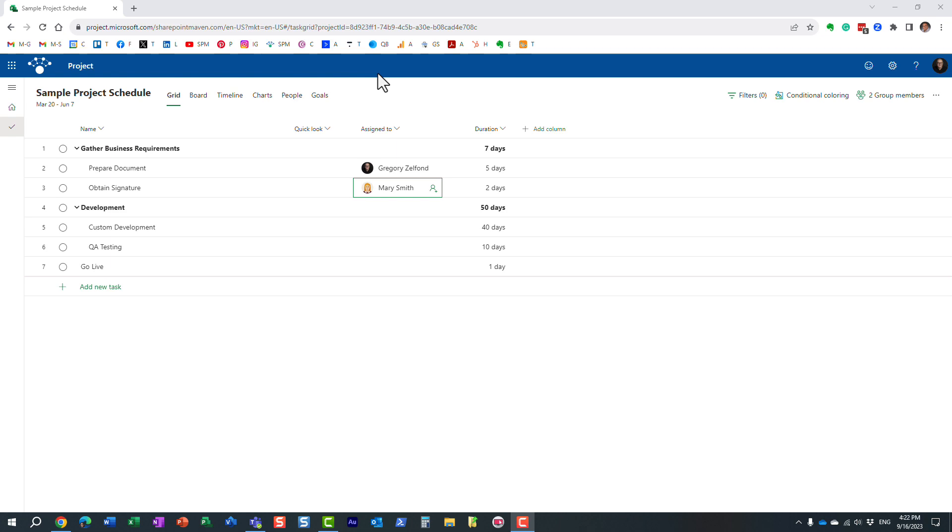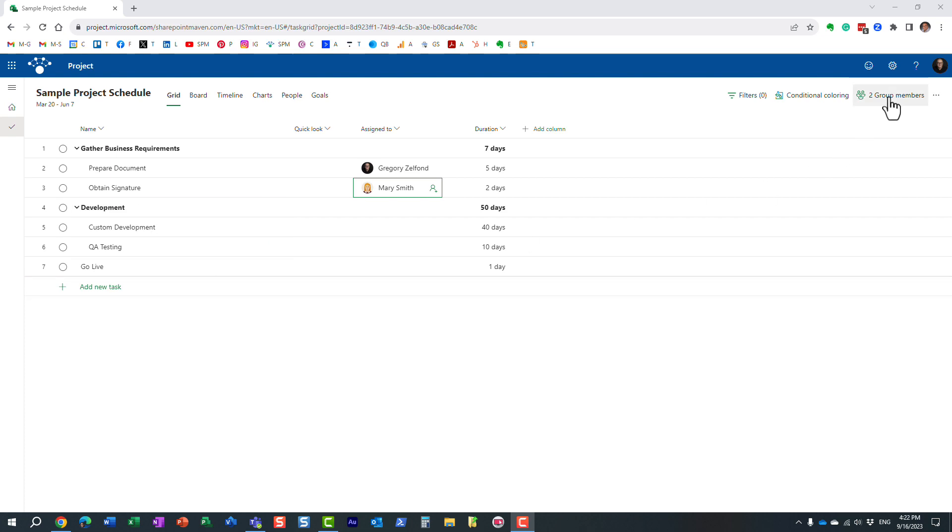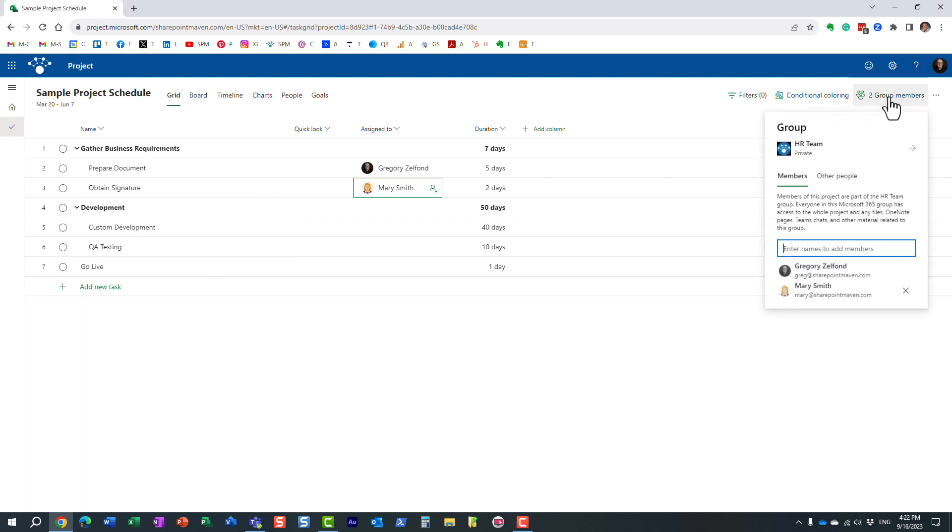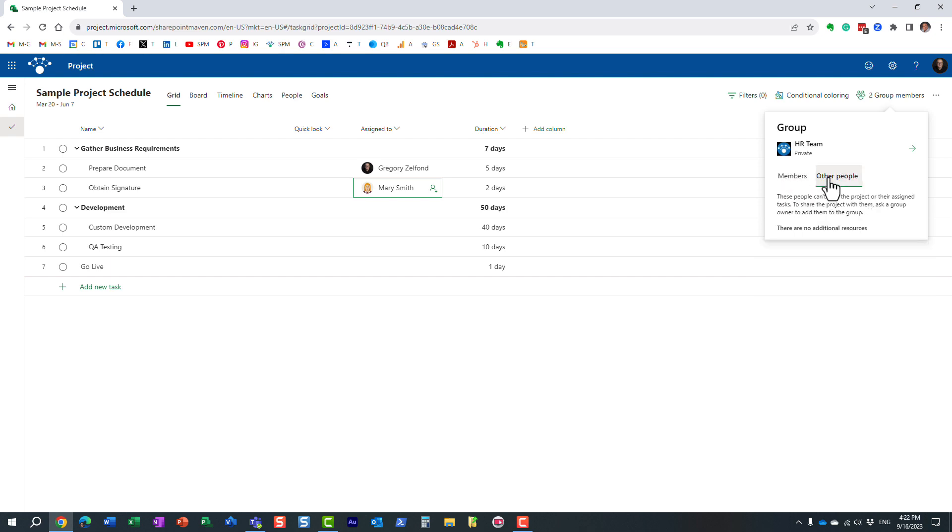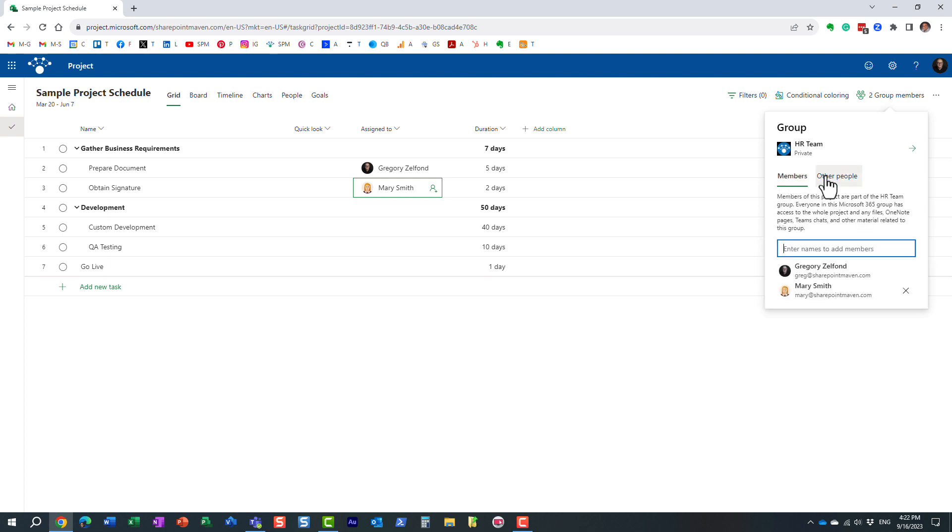Let me explain to you what I'm talking about. So here I'm in Project for the Web, I have a sample project schedule, and if you click in the upper right-hand corner you will notice it says two group members and it lists me and Mary as part of the group under members, and then you get to see the other tab called other people. So let me explain to you the difference between those two tabs.